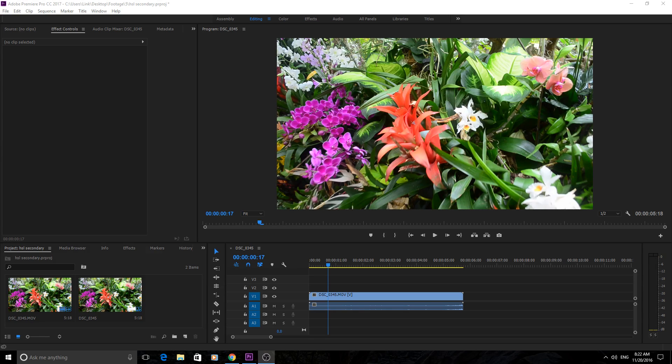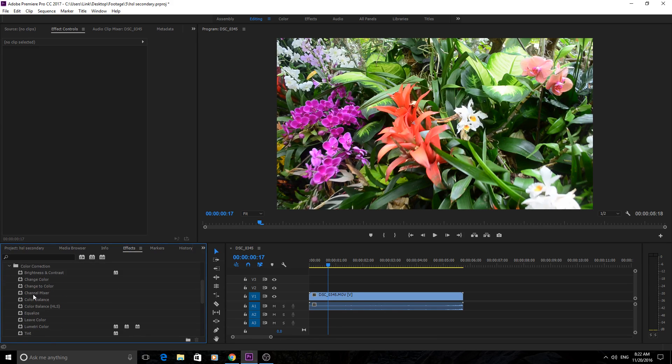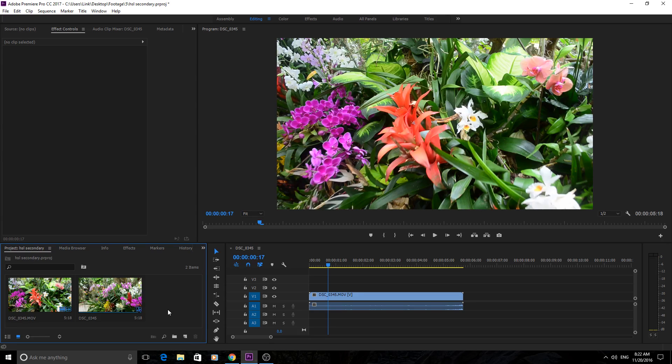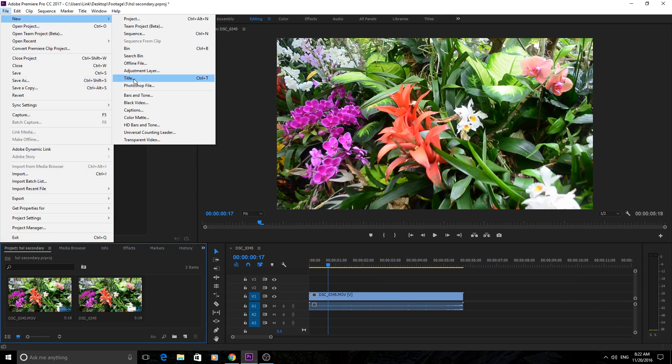To get to that, we're going to go into Effects right here under Color Correction and then Lumetri Color. But first I'm actually going to create an adjustment layer, so File, New, and then Adjustment Layer.